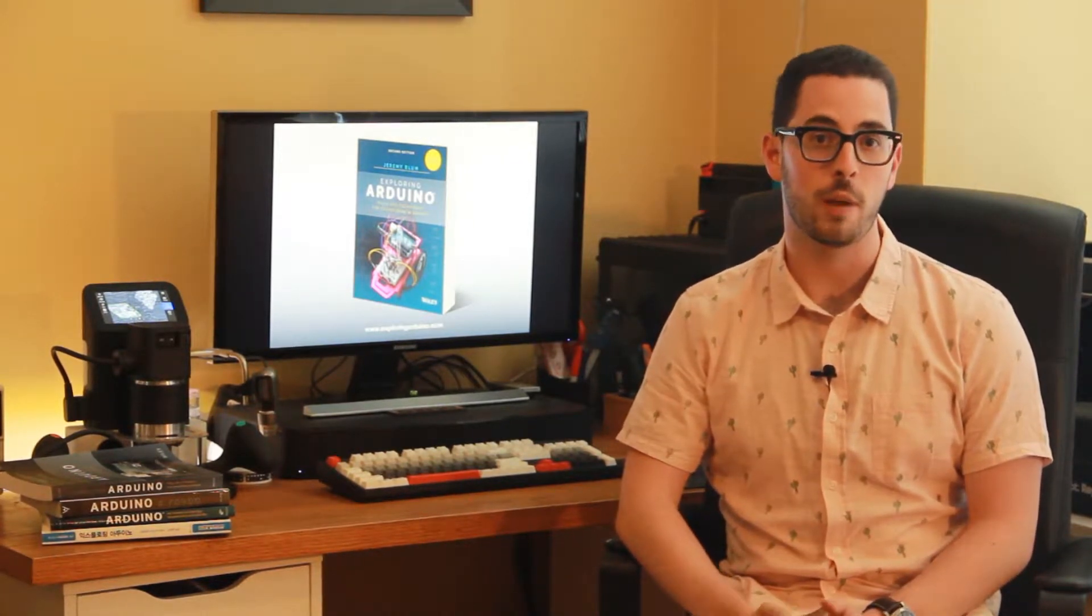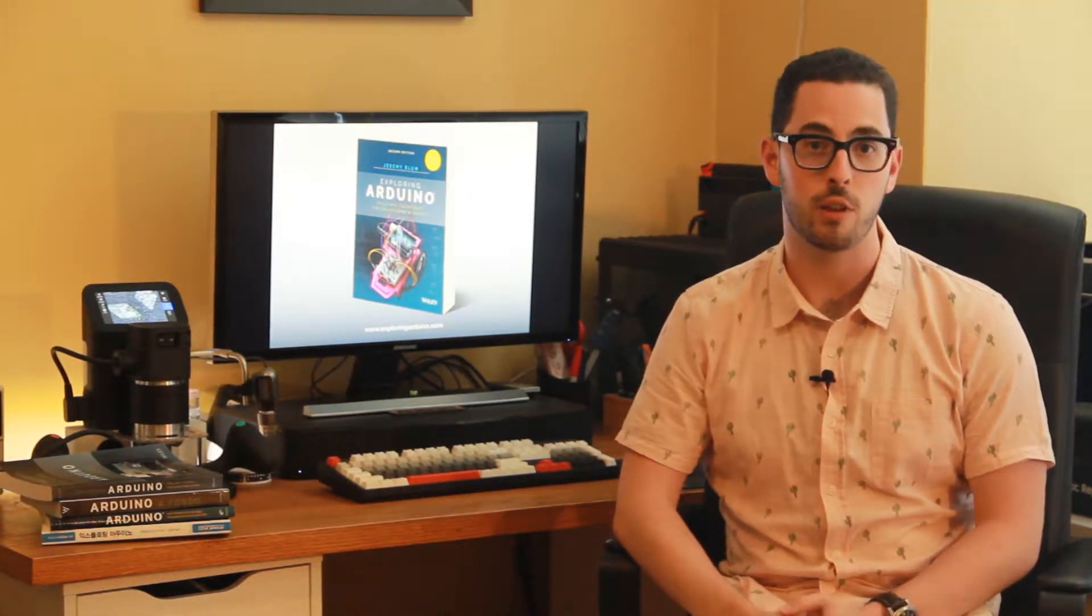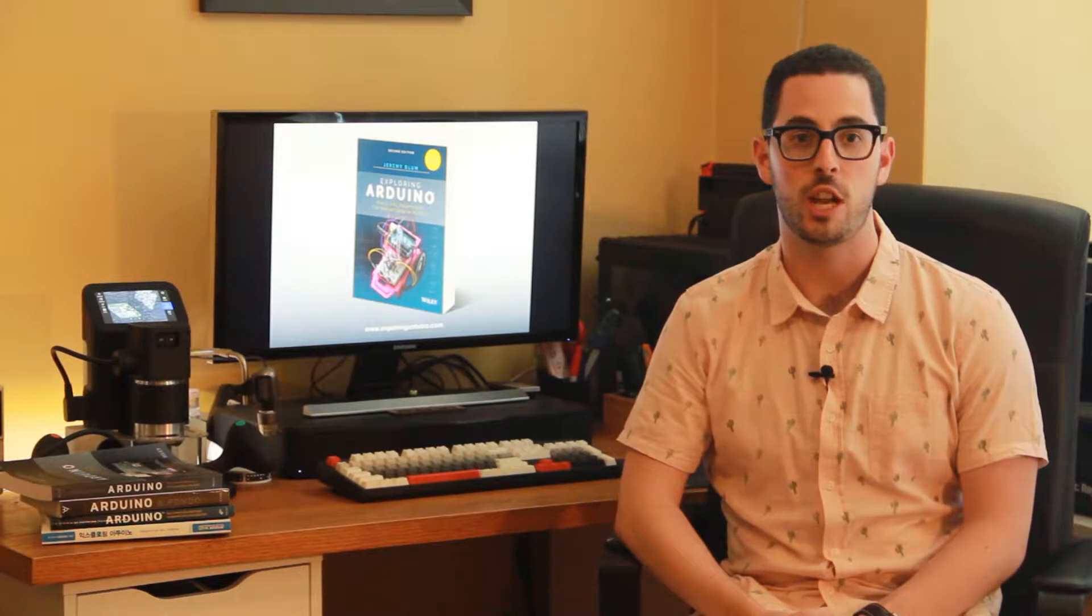Hi, I'm Jeremy, the author of Exploring Arduino. What you're about to watch is a brief video demonstration of one of the projects in the second edition of the book Exploring Arduino.